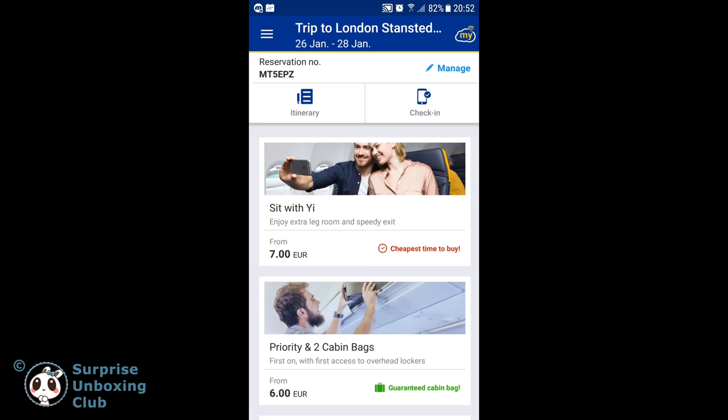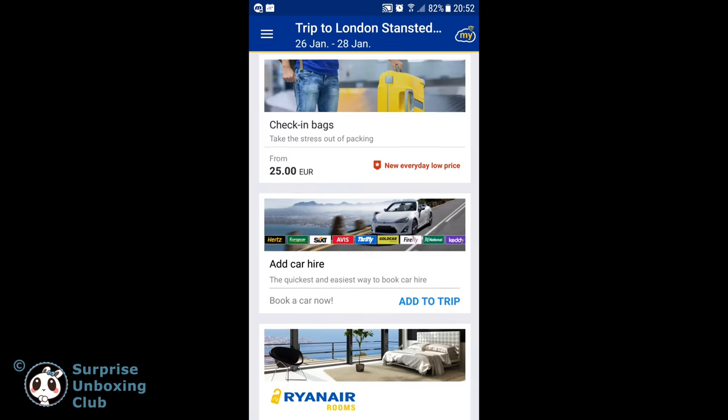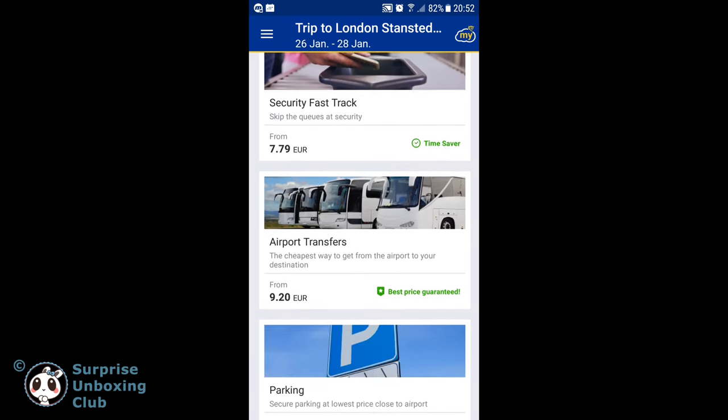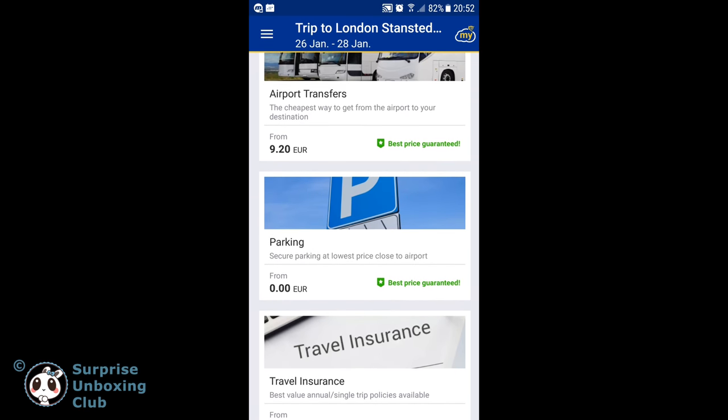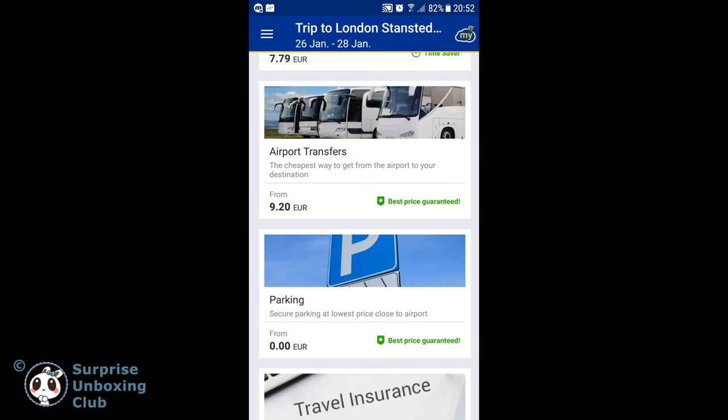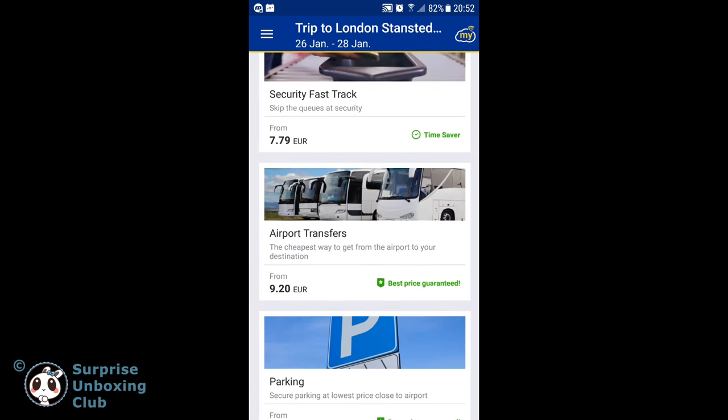Here is an overview of everything you can do in the login area of Ryanair. You can buy a selected seat with extra leg room, additional luggage, a rental car, and airport transfer.